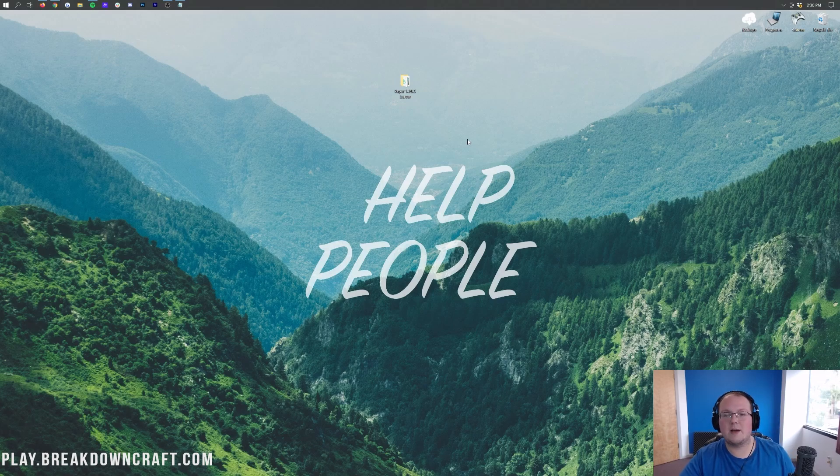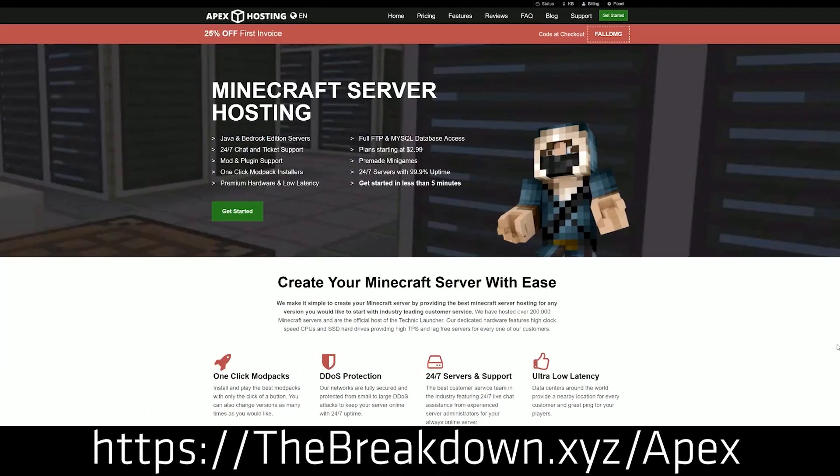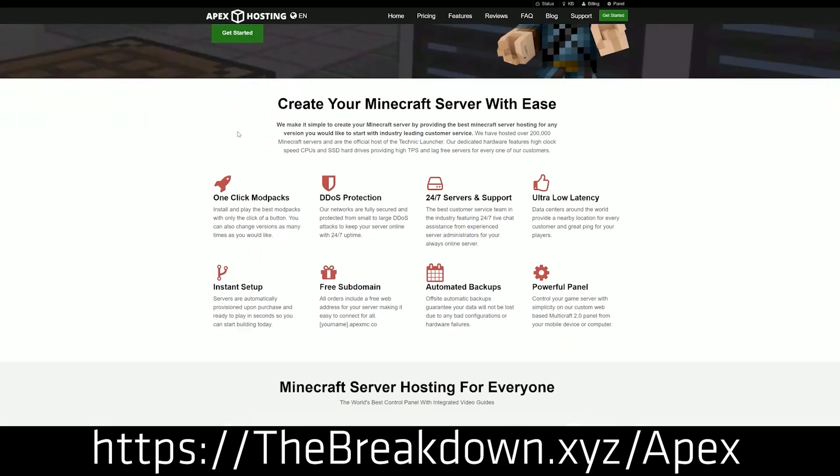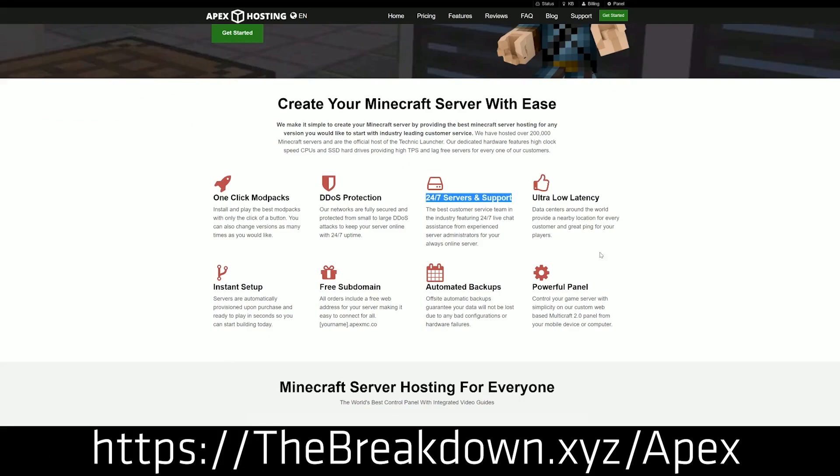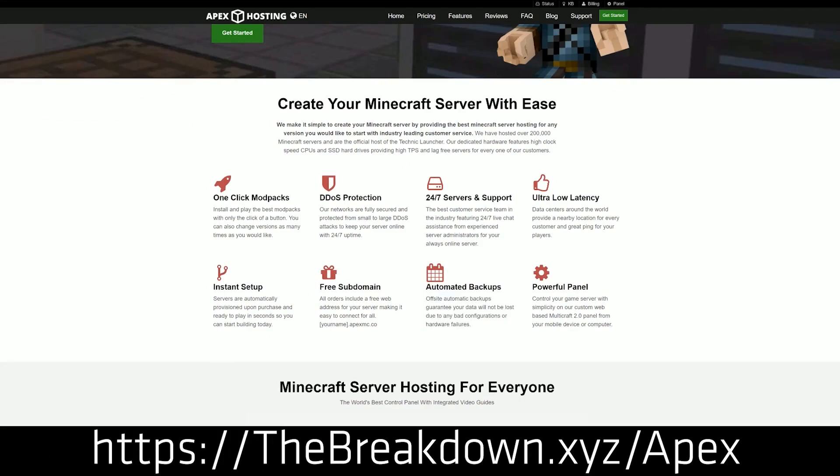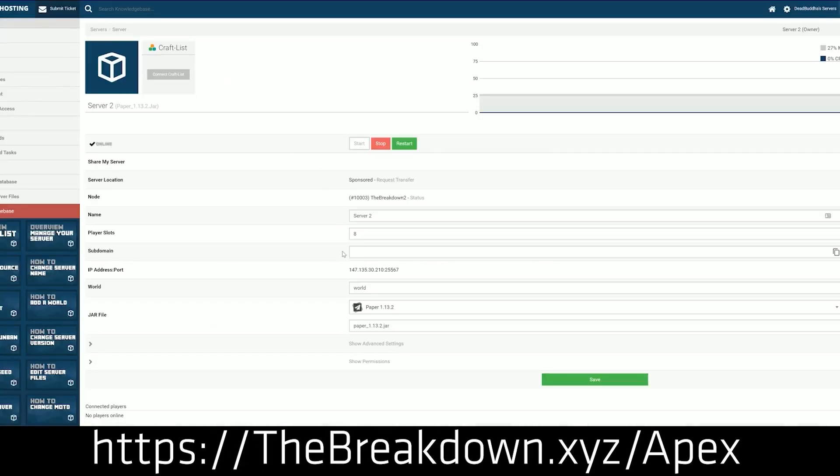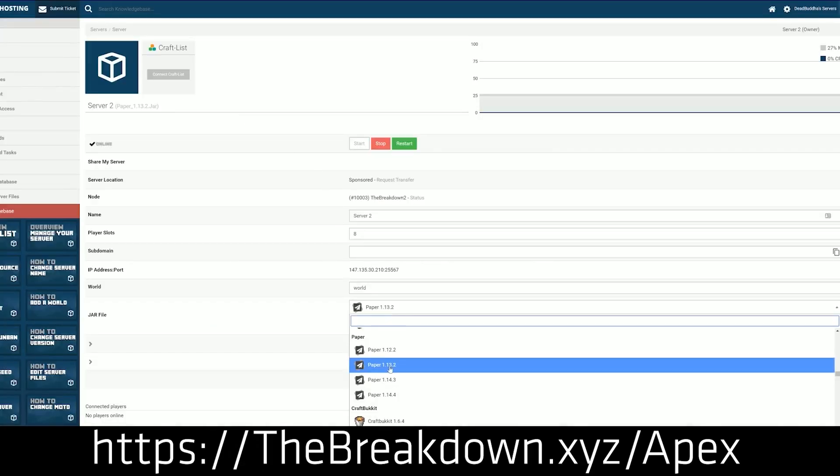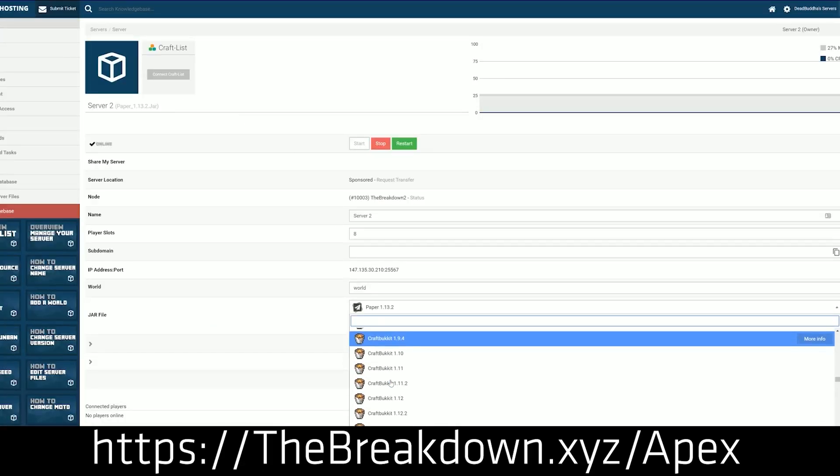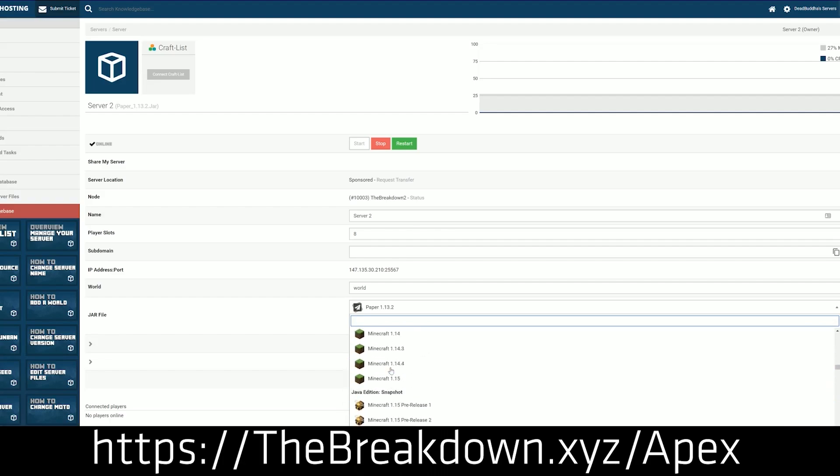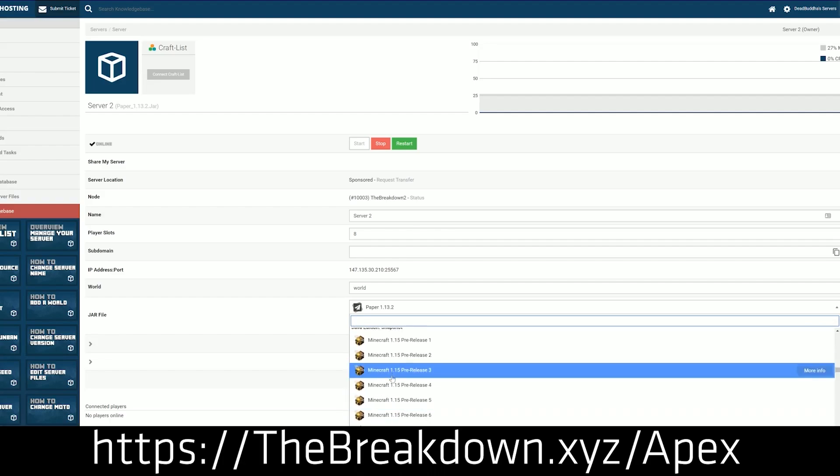However, the easiest way to start a Minecraft server is with someone like Apex Minecraft Hosting. You can check out Apex, the first link down below at thebreakdown.xyz/apex, where you can get your paper server up in 5 minutes and get plugins on it very quickly. It's super simple, super easy, and Apex has 24-hour-a-day, 7-day-a-week support that you can reach out to. If you do have any issues, they're more than willing to help you out.